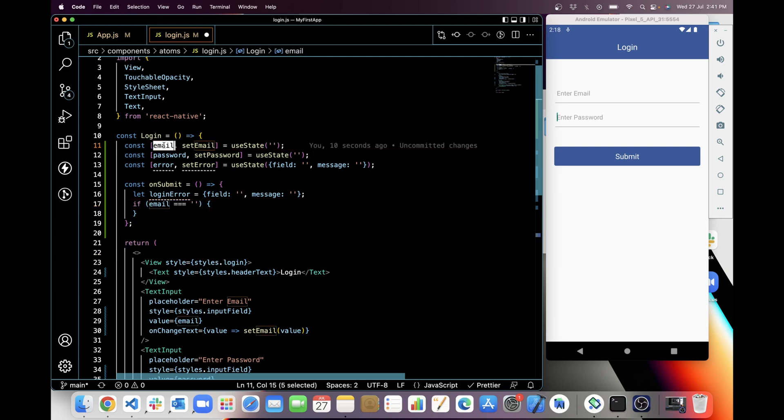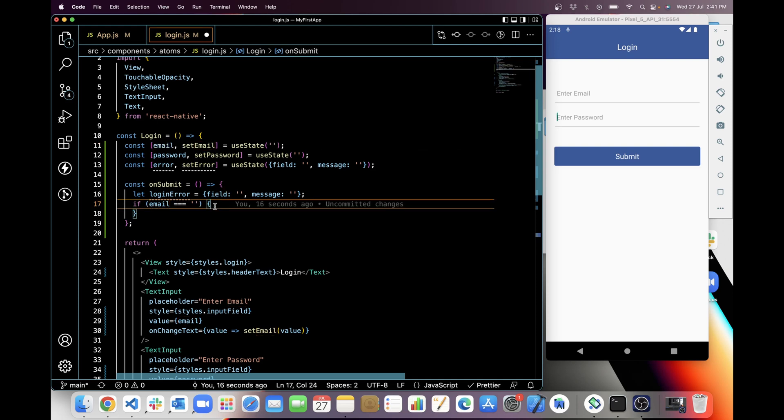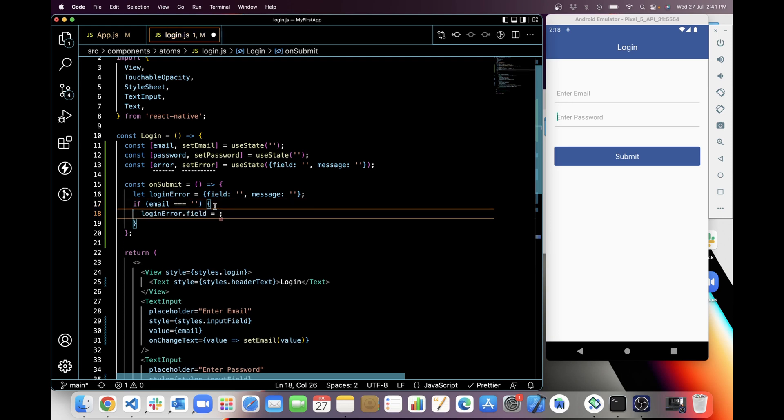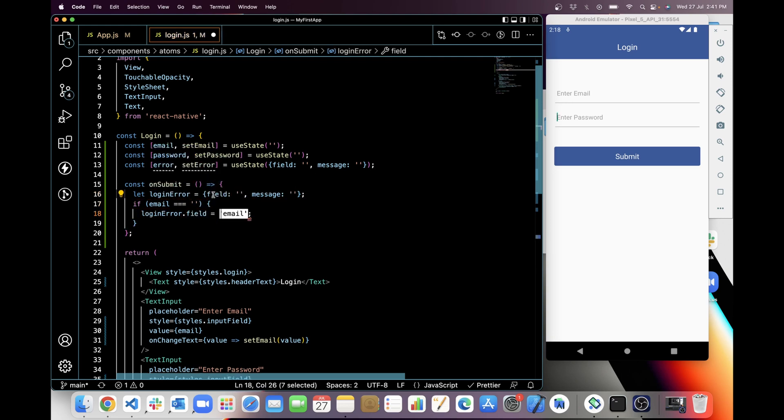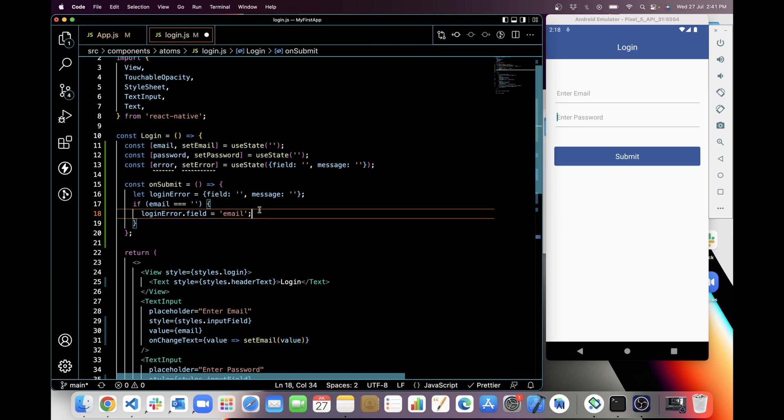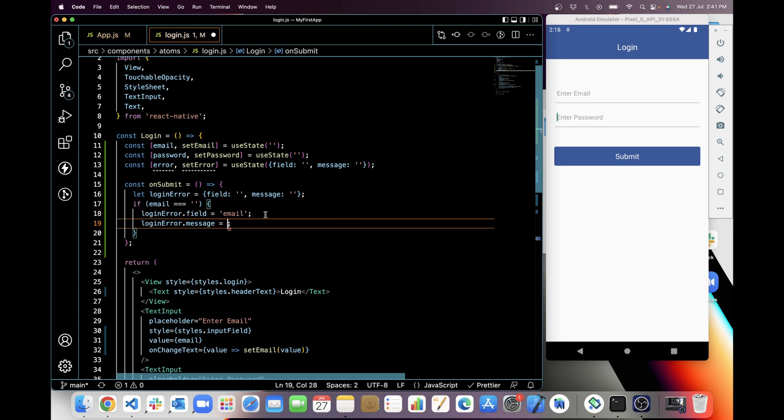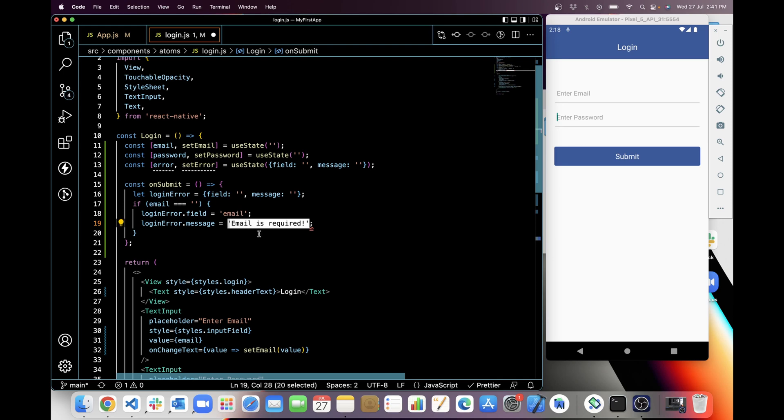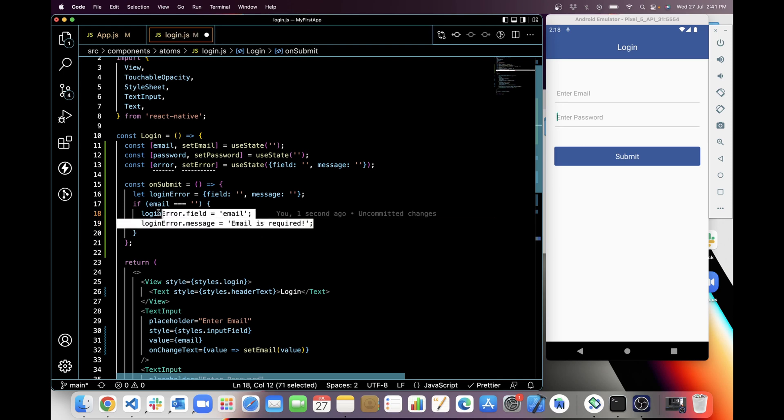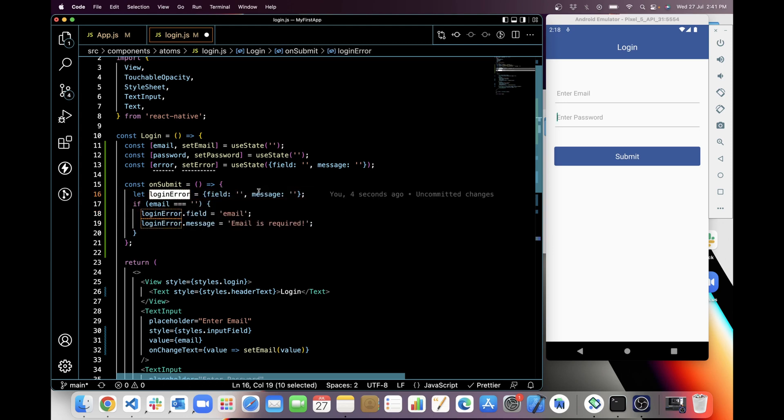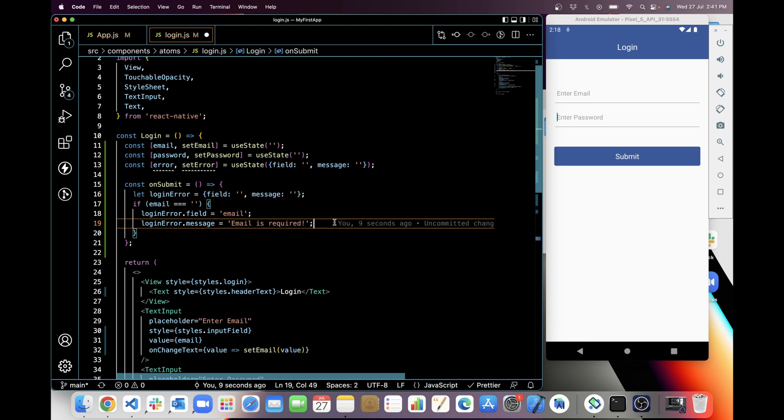So now I am going to check for email. Like if email is blank string, which is its initial value. Like you can see here in state, email is blank. So if email is blank, I will add login error field is email. And if field is email, then I will add login error message which is 'email is required'.